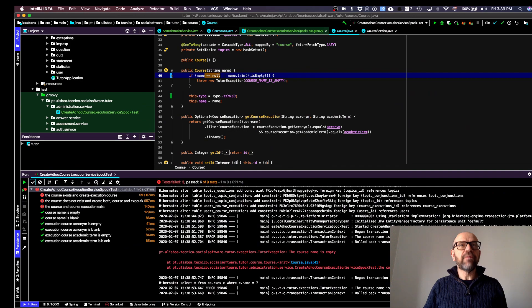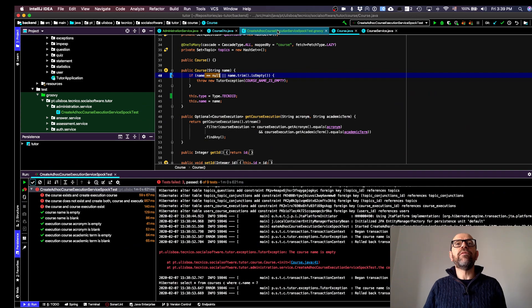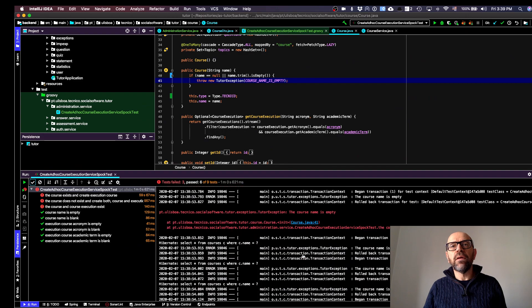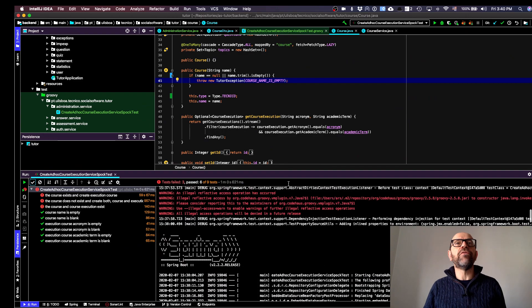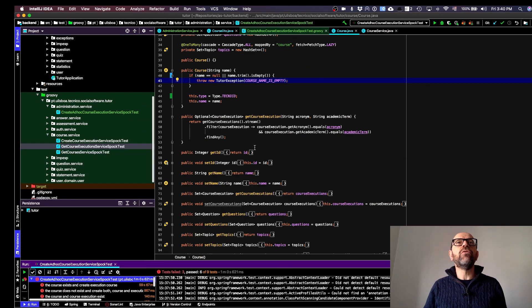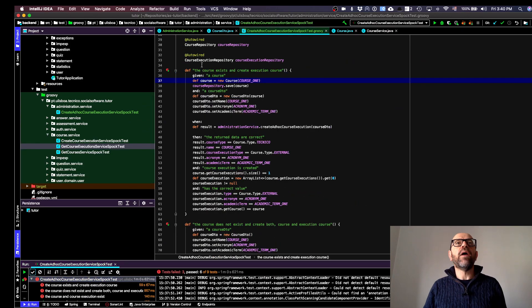I fix that and check the other failures — they're all the same error for the same reason. All three failures are caused by the same issue, so I fix it and run the tests again.